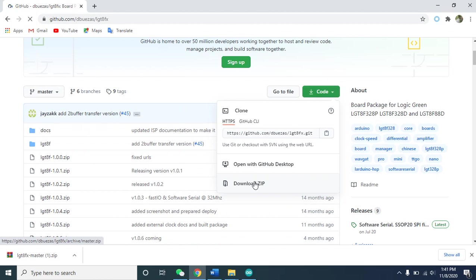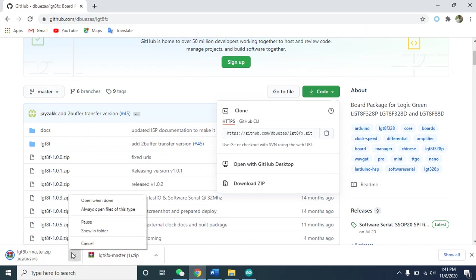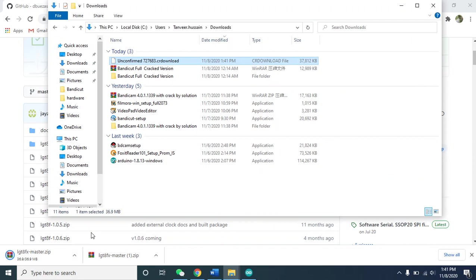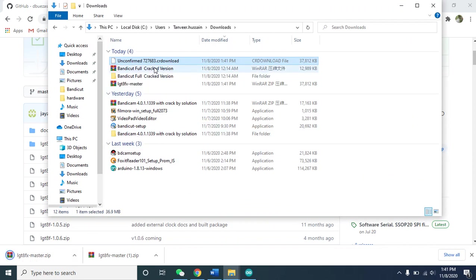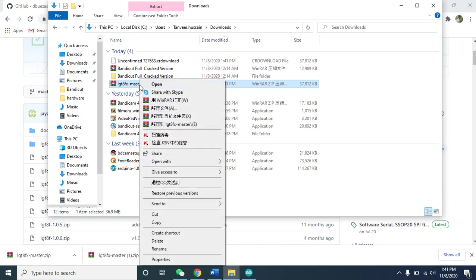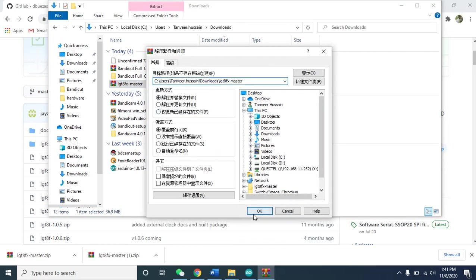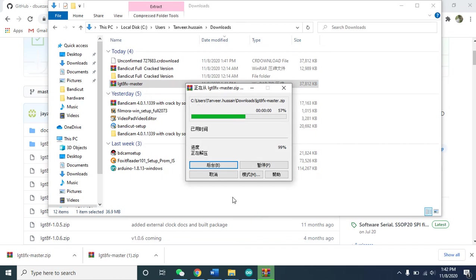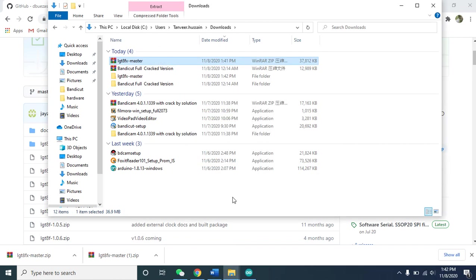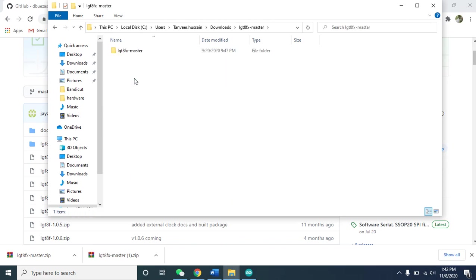Click on download zip file. It will just take a few seconds to download. The download is done. Open and show in the folder. The LGT8F master is downloaded here. You just need to extract. Extract is done. Now the folder is here.